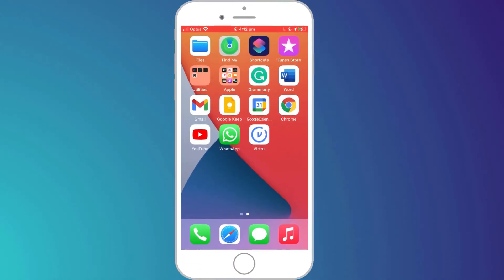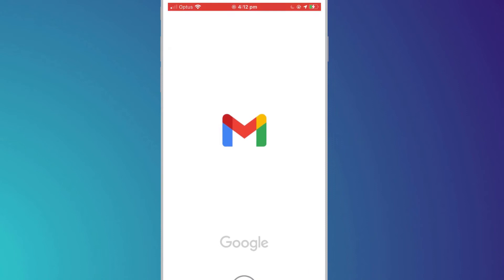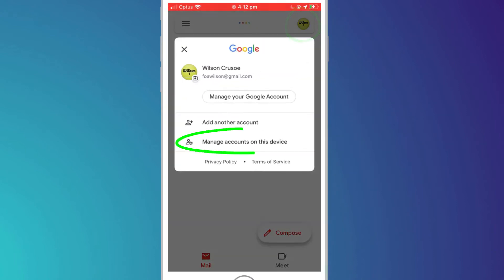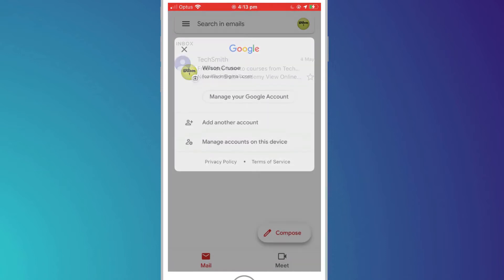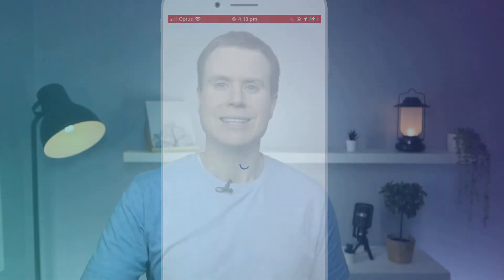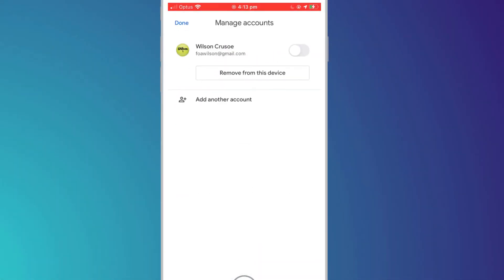To sign out of the Gmail app on iPhone, click on your photo icon in the top right corner and choose Manage Accounts On This Device. Clicking on the slider button will sign you out, however, it does not remove your account from the phone completely nor will it delete your credentials. To sign back in, simply re-enable that switch.